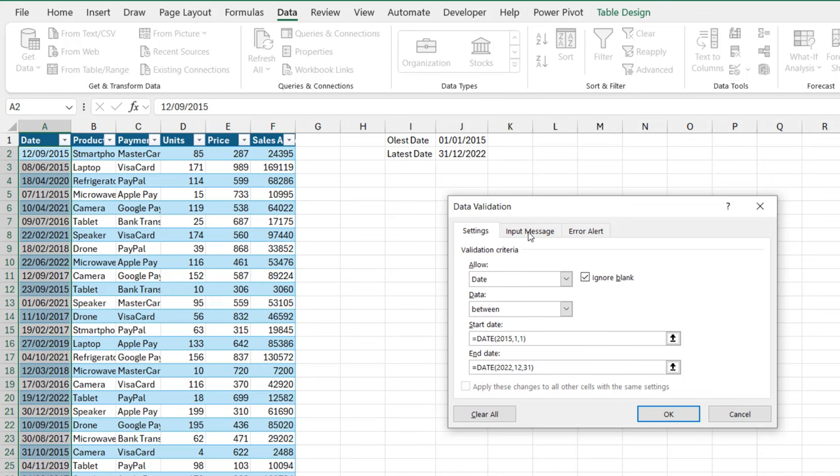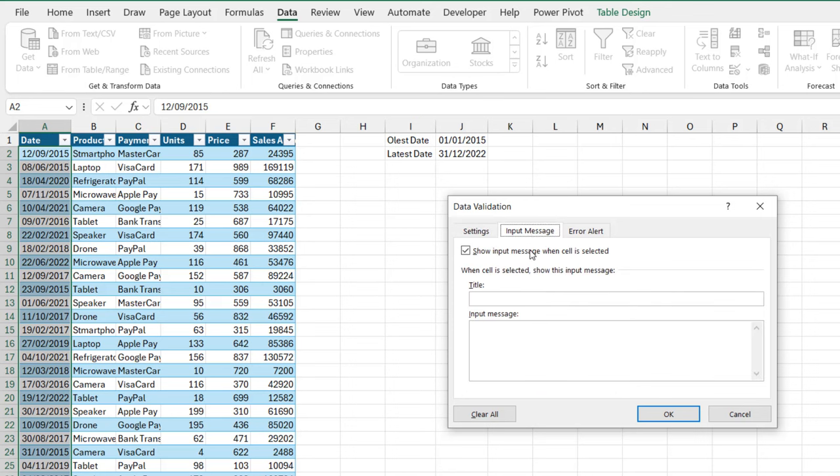I can specify the input message. Let's just put in some input message. Let's call it date. And let me just type in enter date between 1st of January 2015 and 31st of December 2022. So this is going to be the input message.